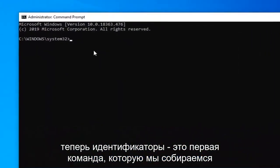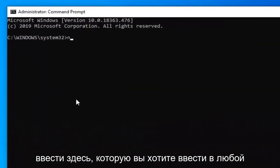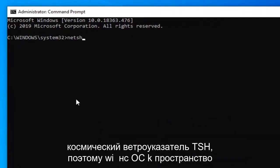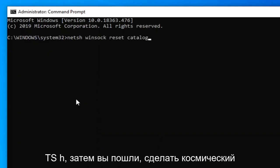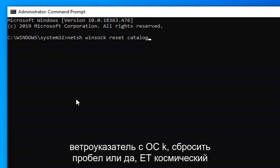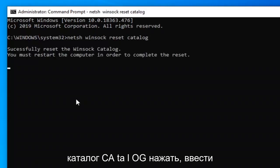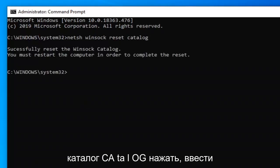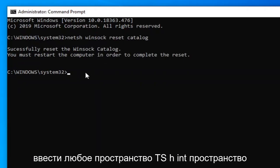Now the first command we're going to type in here, you want to type in N-E-T-S-H space Winsock, so W-I-N-S-O-C-K space reset, another space catalog. So again, N-E-T-S-H, then you want to do a space Winsock, W-I-N-S-O-C-K space reset, R-E-S-E-T space catalog, C-A-T-A-L-O-G. Hit enter on your keyboard.